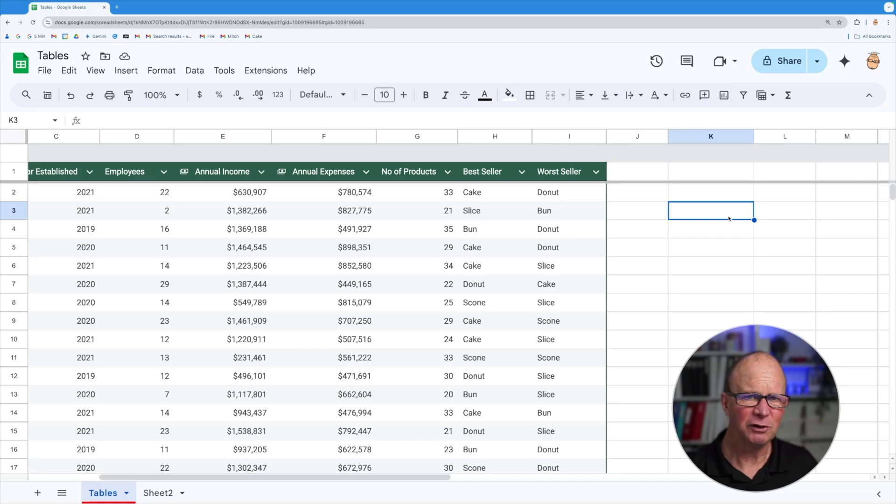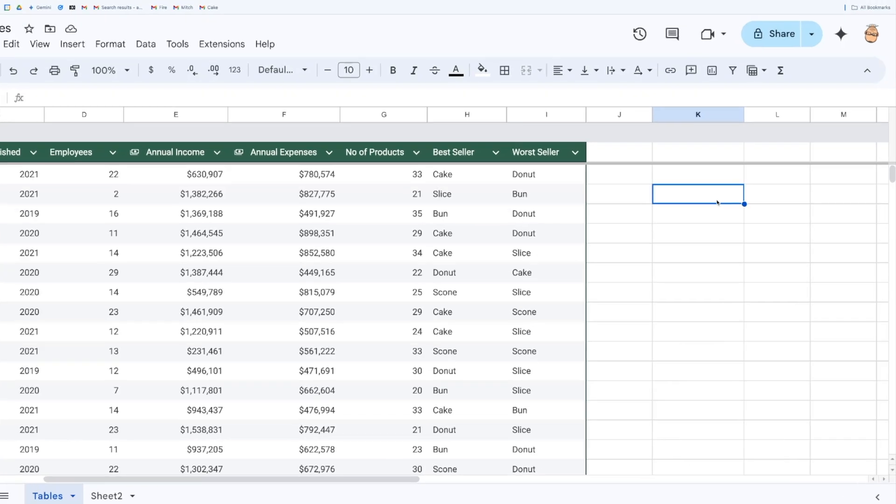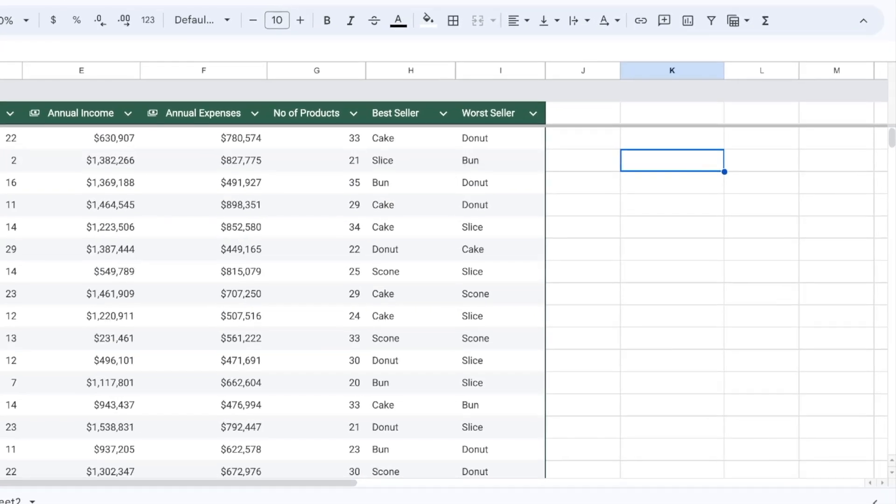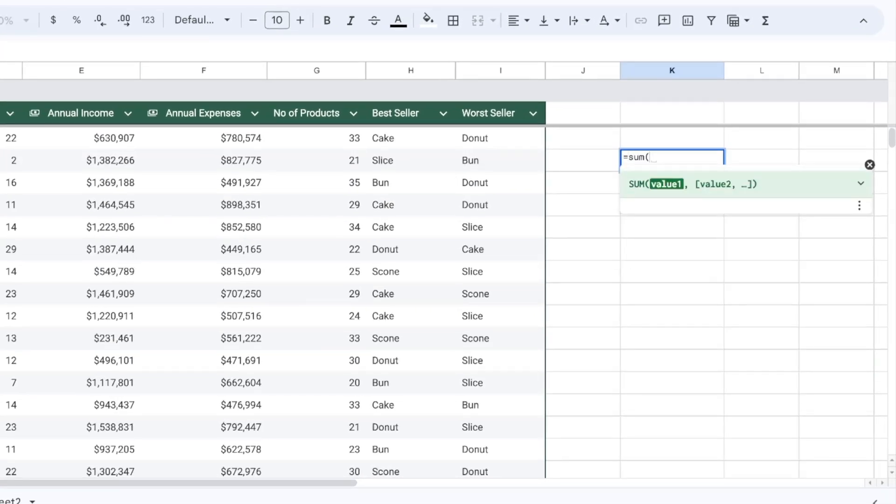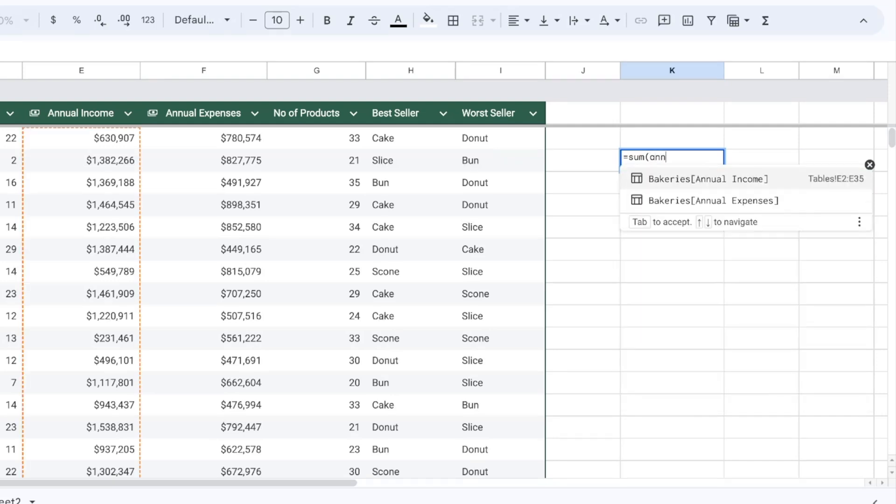But let's have a look at how we can use the table function to do that. So all I'm going to do is I'm going to go equals sum and I'm going to start typing in annual income and notice what it picks up for me is two words that mention the annual income. I've got the annual income and the annual expenses.